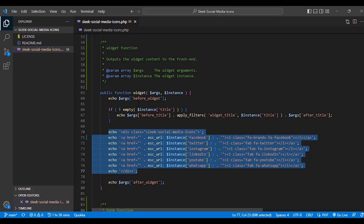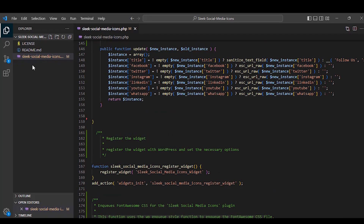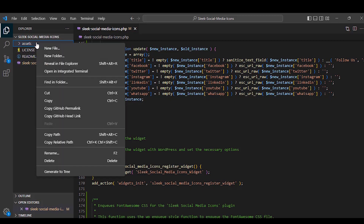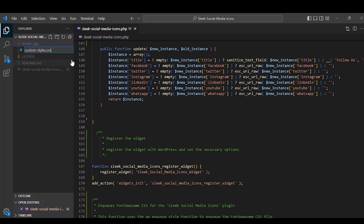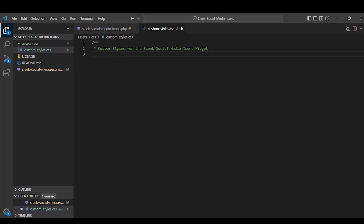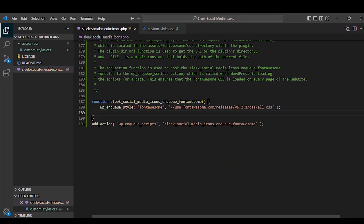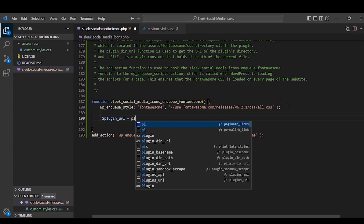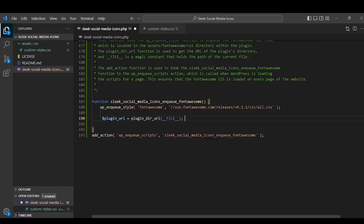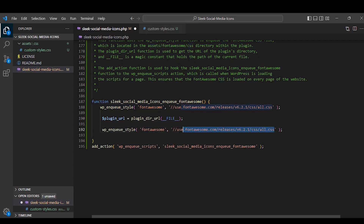We still need a custom stylesheet. We go back to our code, create a new folder named 'assets,' inside it create a folder named 'css,' and inside that create a file named 'CustomStyles.css.' We now need to enqueue this file. We create a variable called pluginURL using the plugin directory constant, then enqueue the stylesheet by copying our previous enqueue function. We update the name to 'CustomStyles,' set the path to assets/css/CustomStyles.css, and set the arguments with an empty array, version 1.0.0, and a boolean value of true.